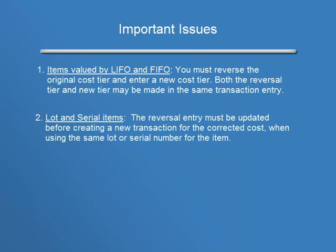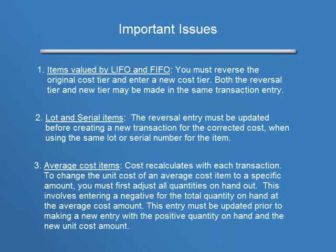For lot and serial items, the reversal entry must be updated before creating a new transaction for the corrected cost when using the same lot or serial number for the item.